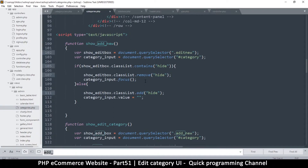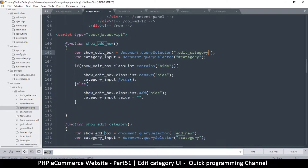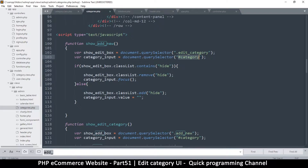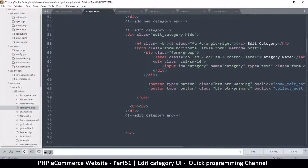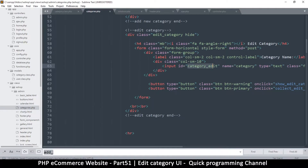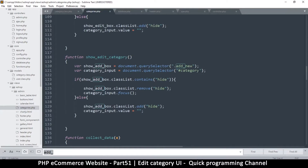I've forgotten the class name — it's 'edit category,' there we go. I'll change 'show add box' to 'edit underscore box,' and the class to 'edit category.' Then 'category input' equals the query selector. The input box is named 'category' but since we can only have one item per id, I'll rename it 'category underscore edit' in the id, so category input goes to 'category underscore edit.' Then we just show and hide it.